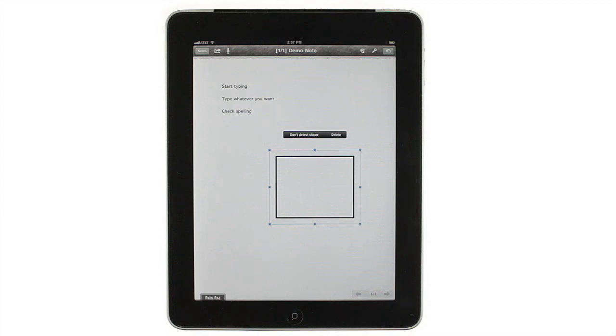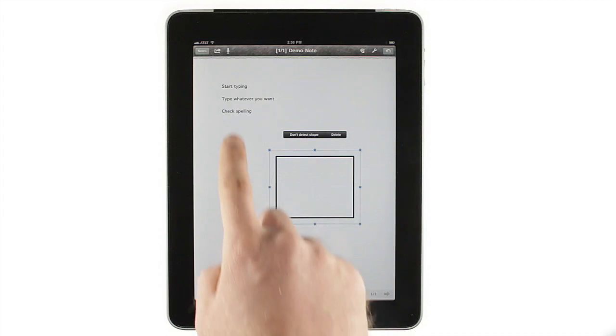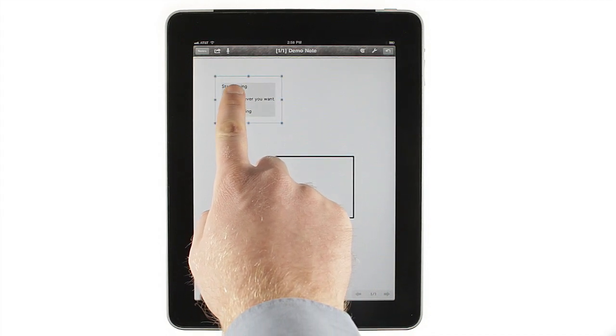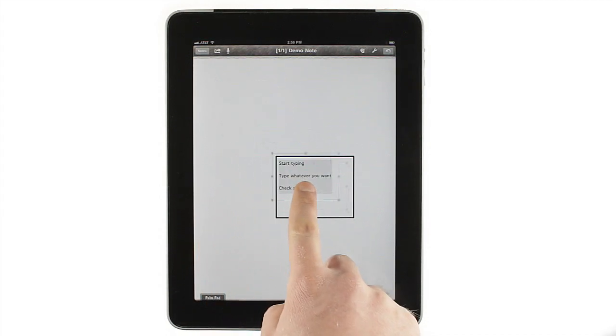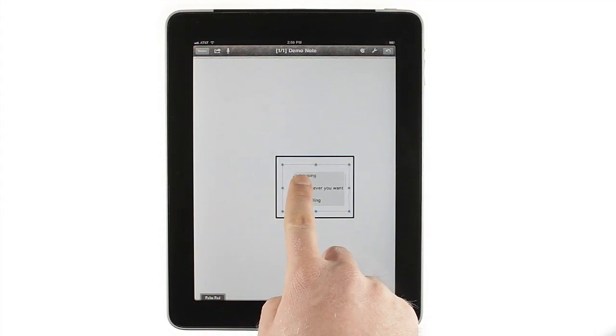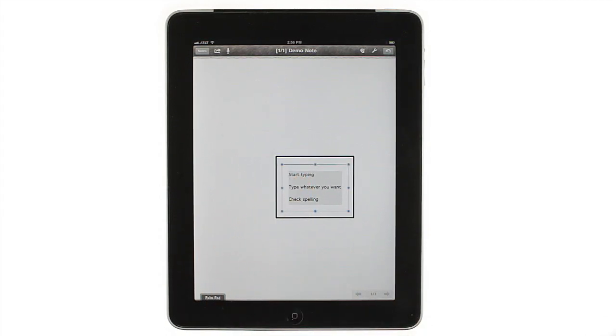In fact, text in Notes Plus is treated like any other object once you create it. This means that you can easily mix text and drawings and move bits of text around to create complex documents.